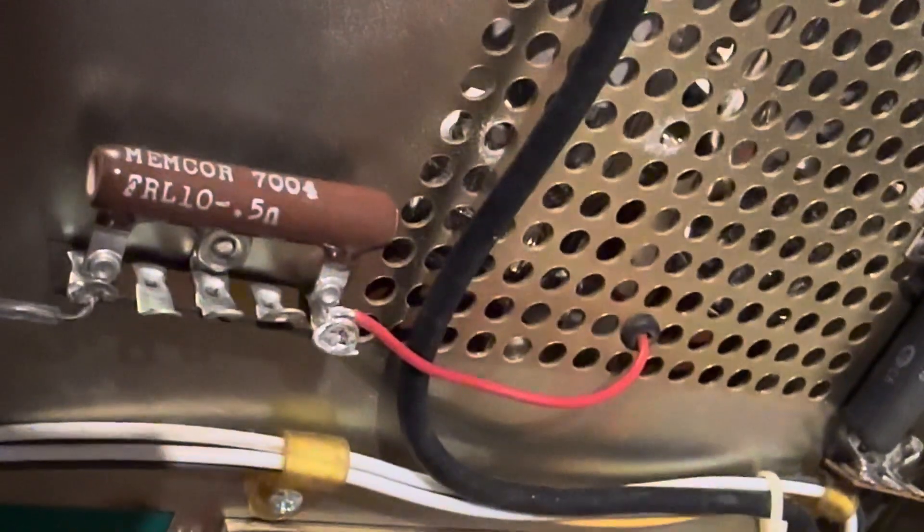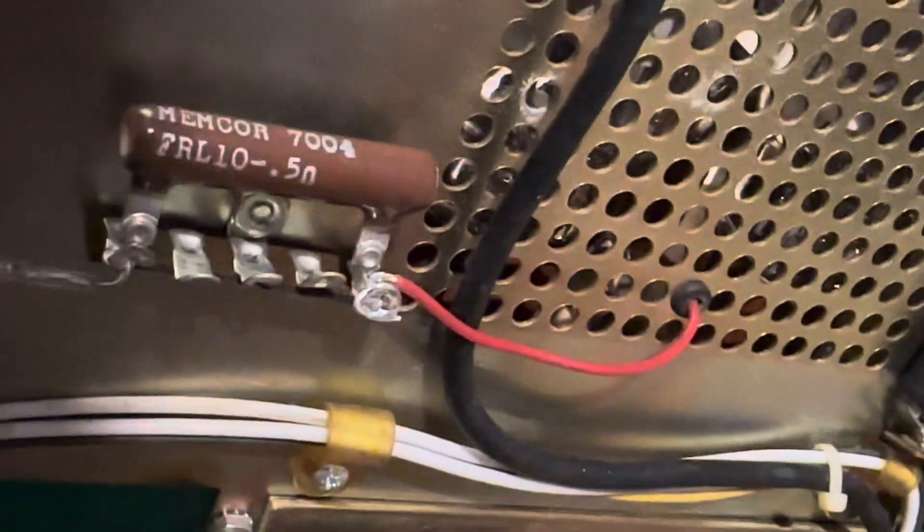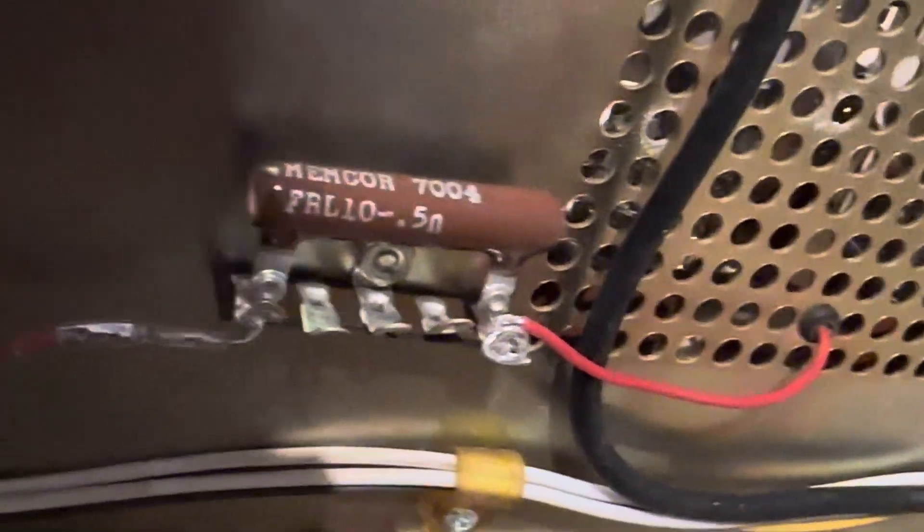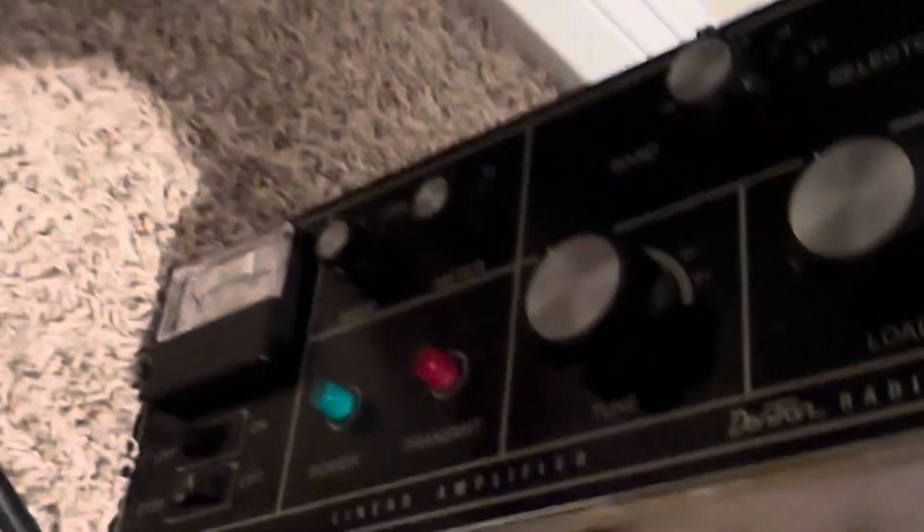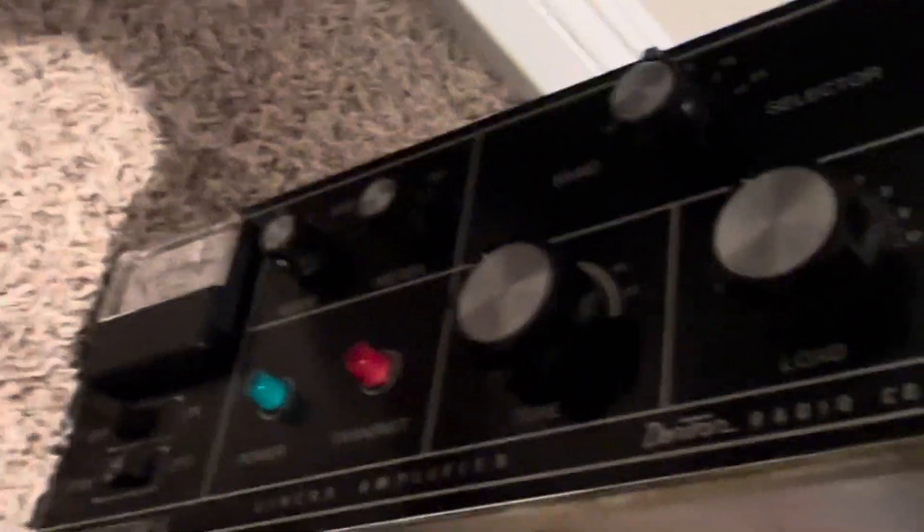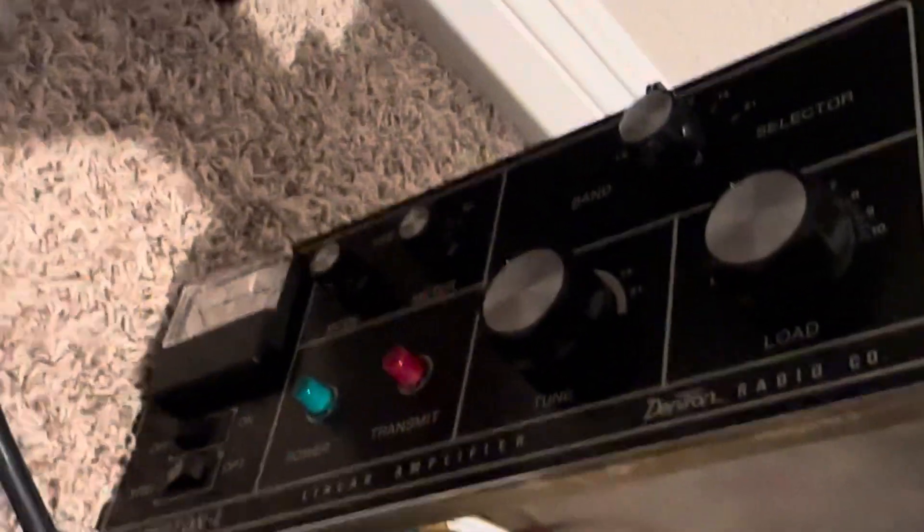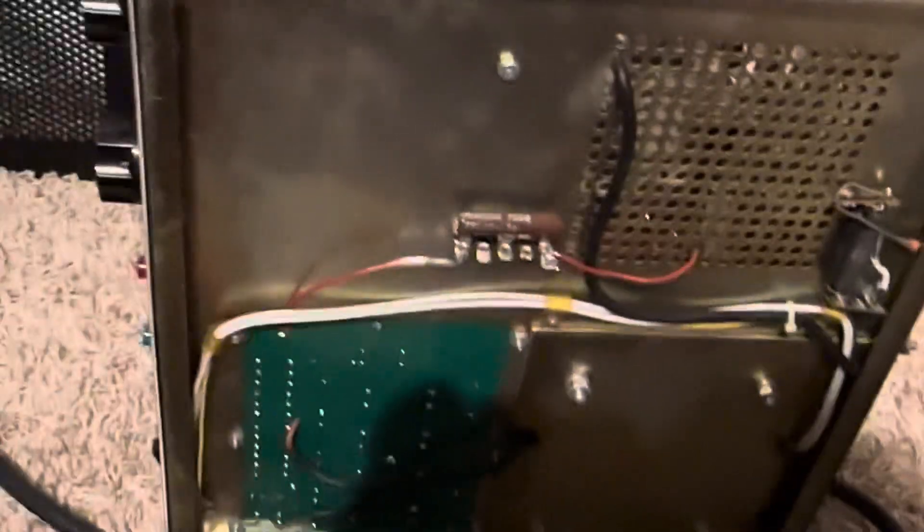I guess now it's time to put it back together and see if it works. Again, the Dentron famous or infamous Clipperton L, which in the case of this one likes to go kaboom. Thanks for watching. Have a great day.